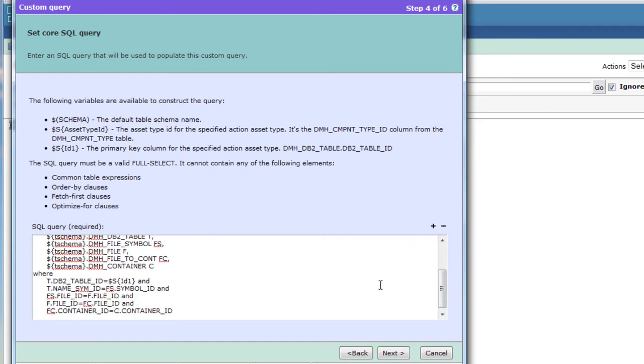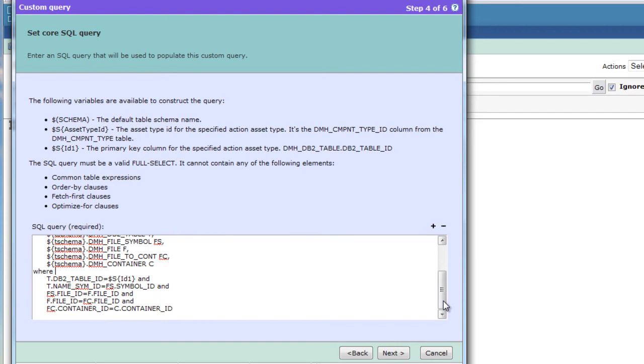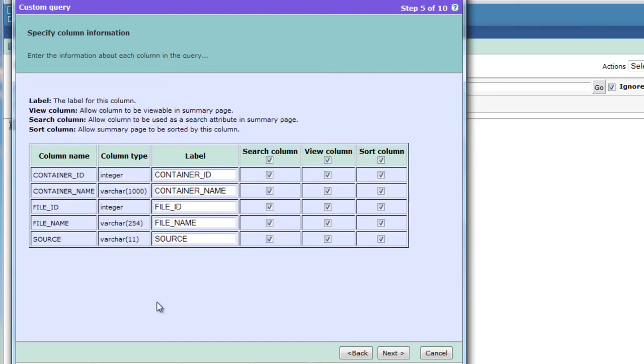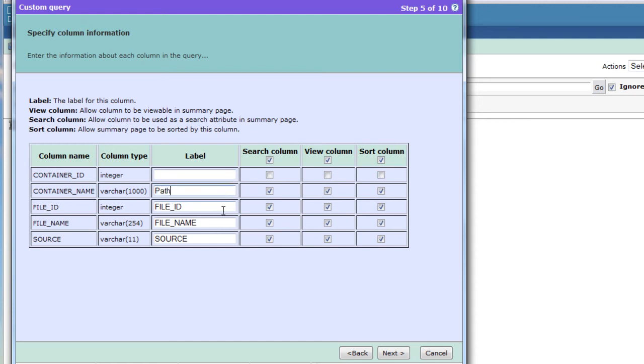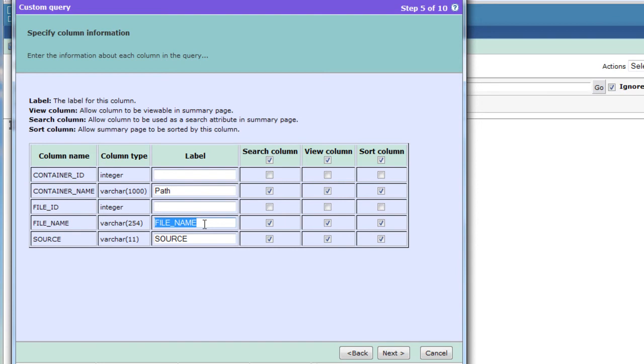On this page we will be able to select what will be the visualization of the items that we get back from the selected query. We don't want to see the IDs, but we do want to see the container name. We don't want to see file ID at all, but we do want to see the file name of the file.